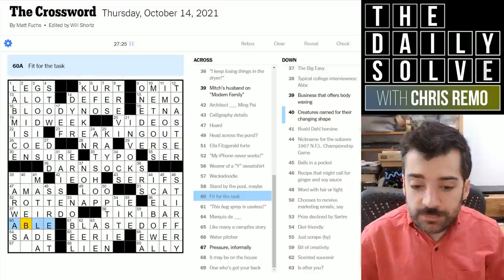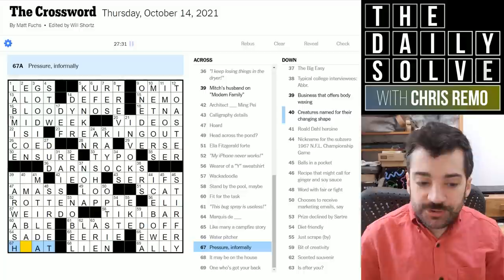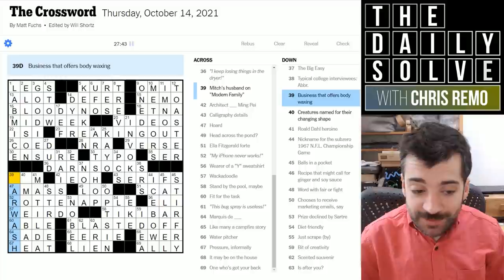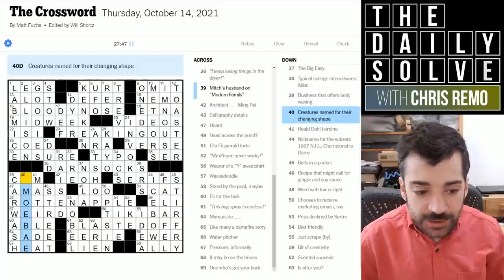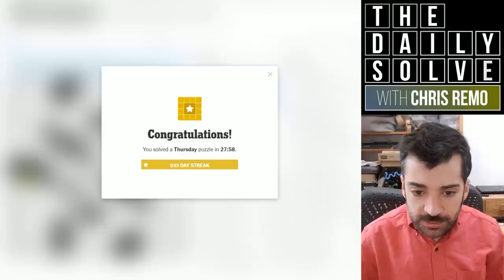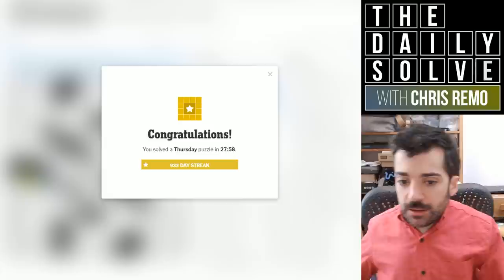Whackadoodle — weirdo perhaps, as a noun. Fit for the task — able. Pressure informally could be heat. A business that offers body waxing — wait, this is misdirection on this Thursday puzzle. I was thinking body waxing, but it is car waxing, and a car wash might offer that service. Creature named for their changing shape would be amoeba, plural amoebae. And Mitch's husband on Modern Family must be Cam.